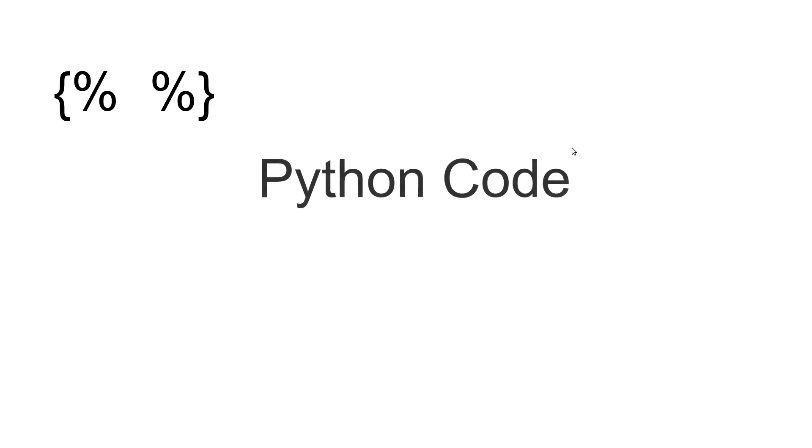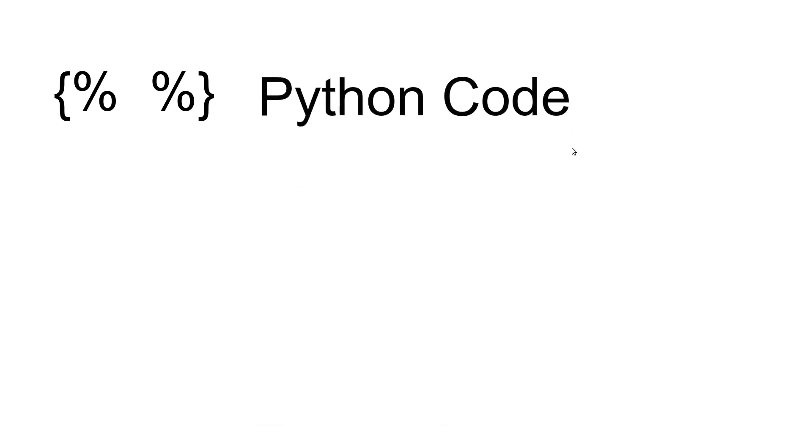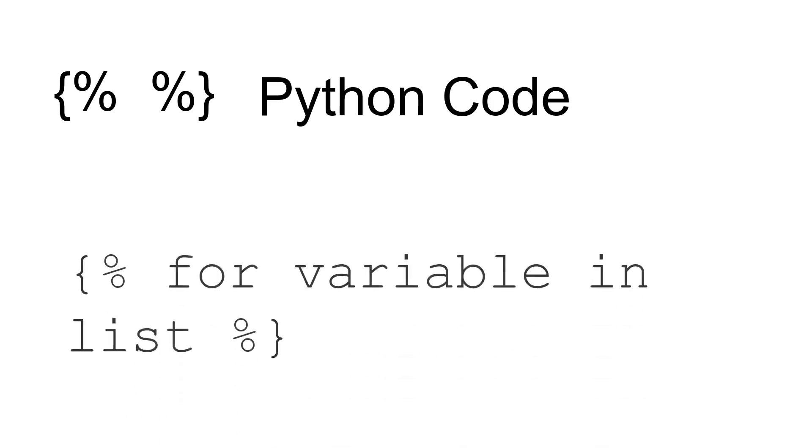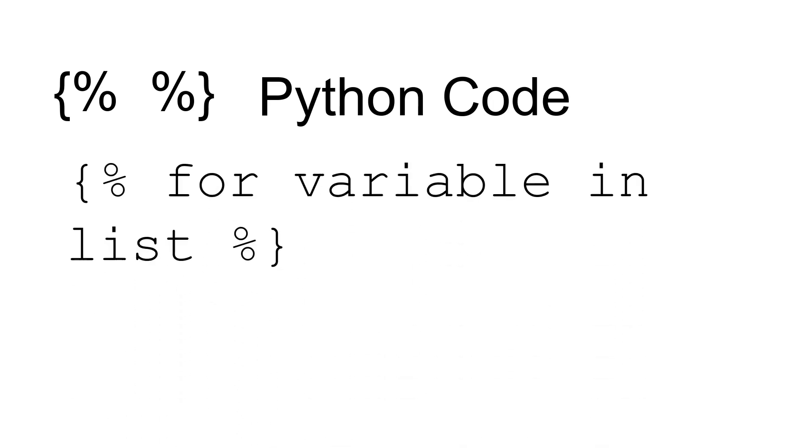In order to use some Python code, when you see this curly bracket percent sign and another curly bracket, this is a bit of Python code. It's a Python-like syntax—not precisely Python, but it will function like Python. You'll be able to read it if you know a bit of Python. One of the snippets we'll use is a for loop.